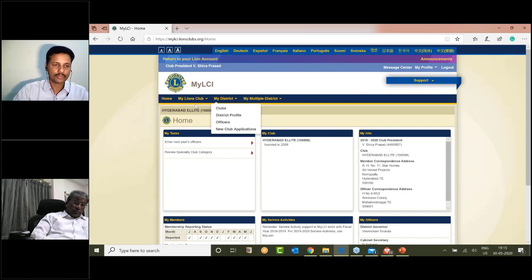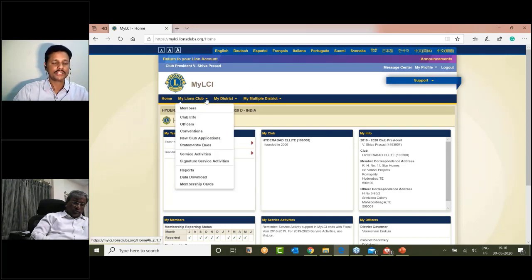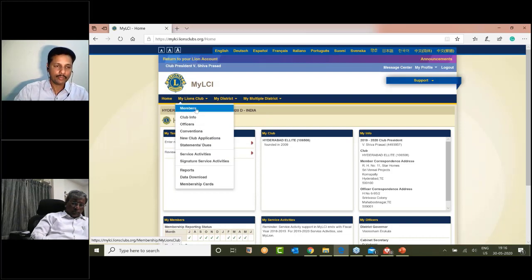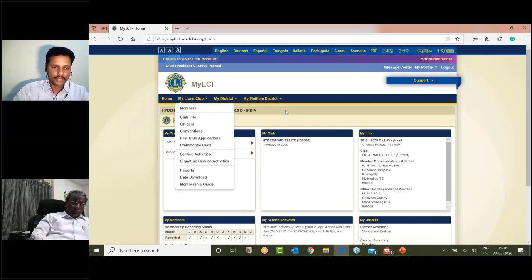First, we have information about the club. You can click on the first option and go to the dashboard.